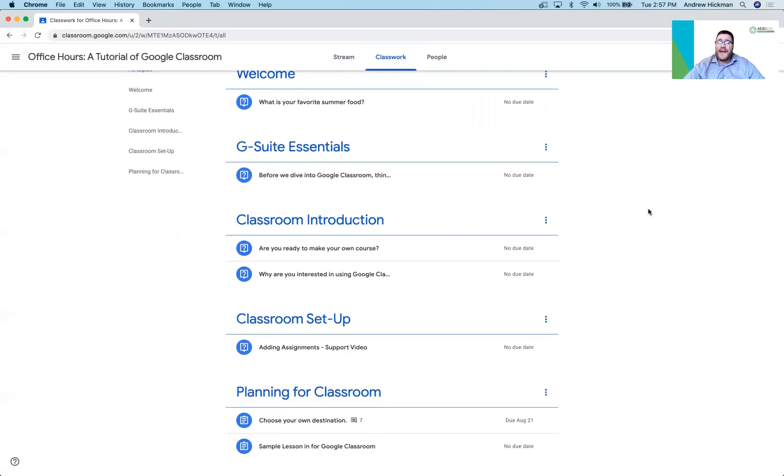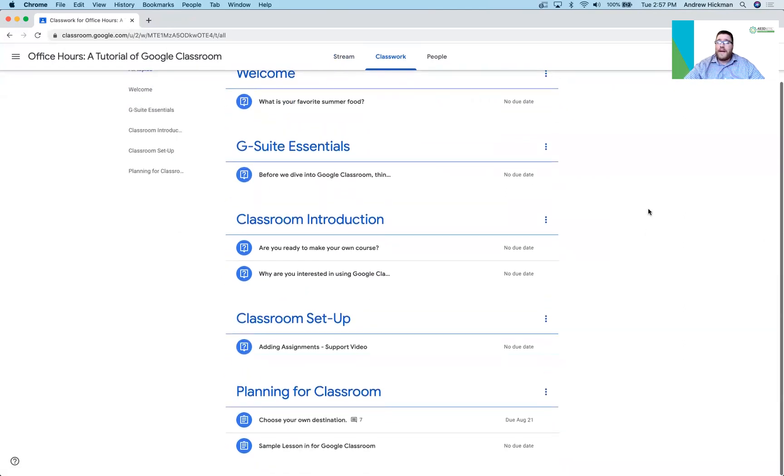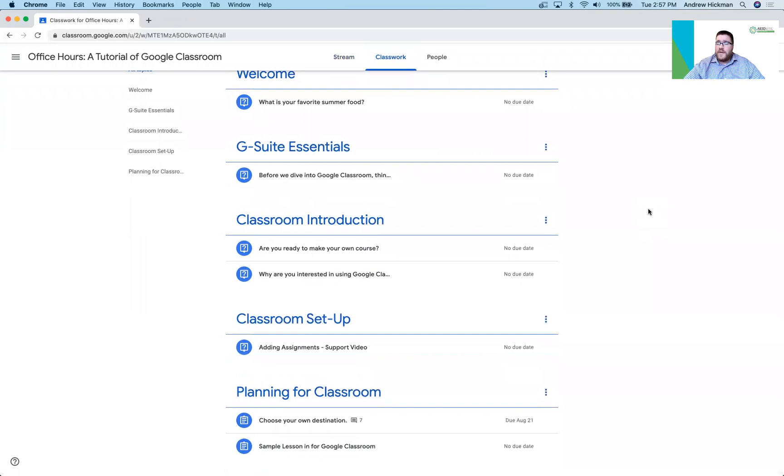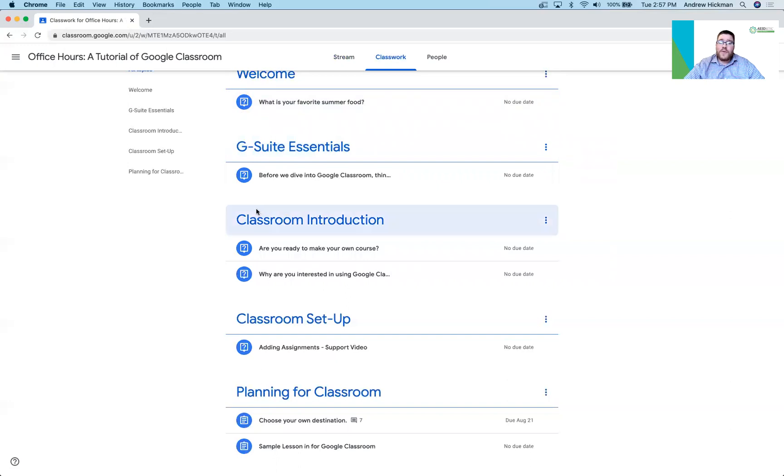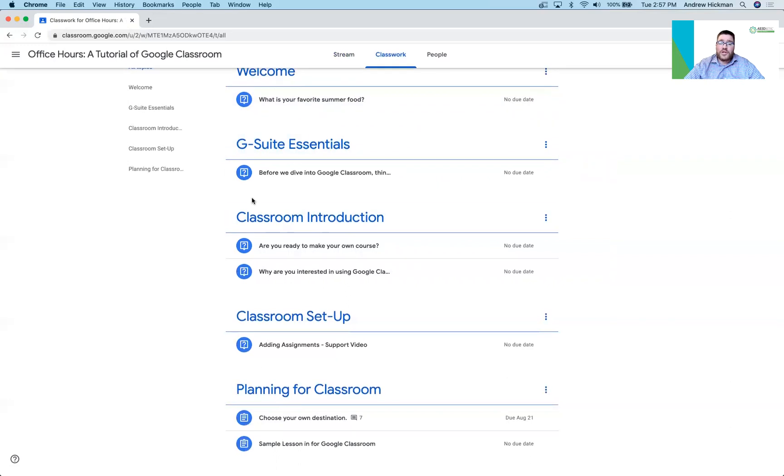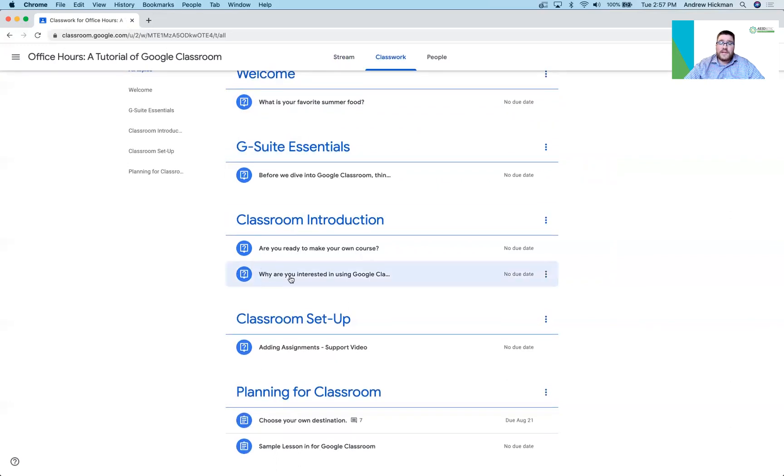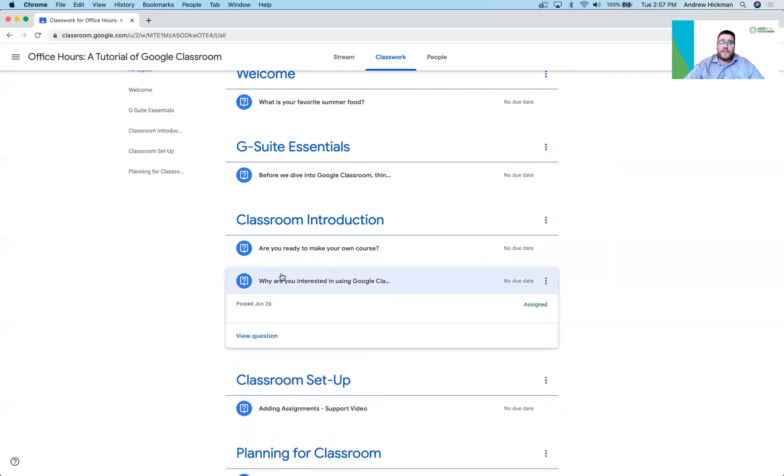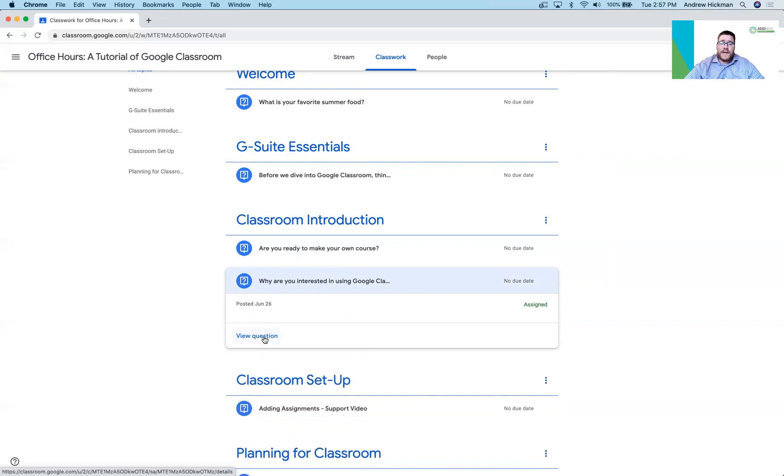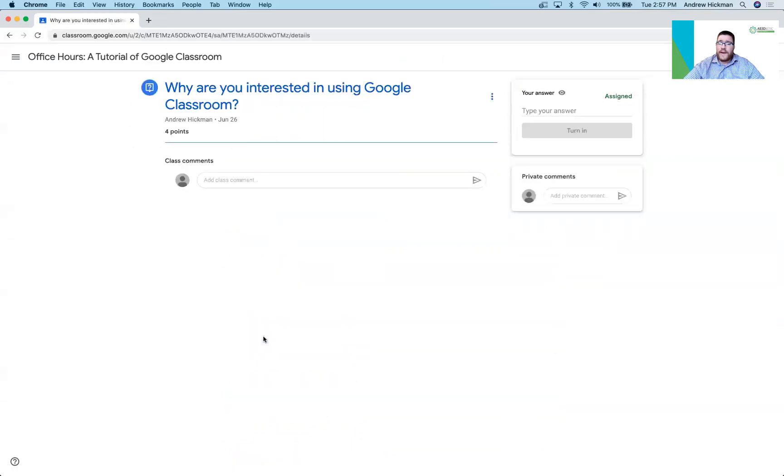But when a student's ready to actually submit, they get to do different types of things. You'll notice here a student sees that this is a question. So if I was to work on a question, so let's just do this one, why are you interested in using Google Classroom? I can view the question and as a student this is what I see.